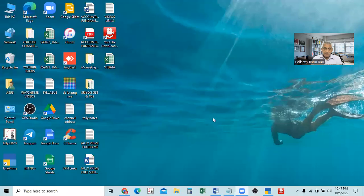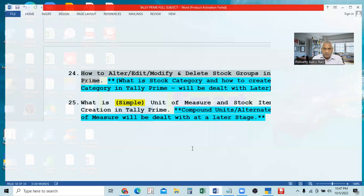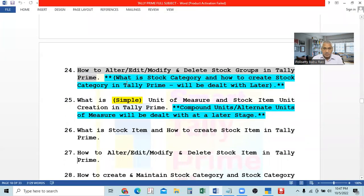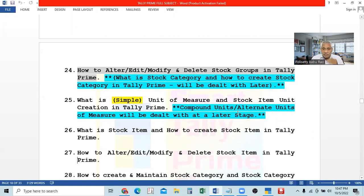Today, we are going to discuss the next step. After creating the stock groups, we have to create the next item — that is, we have to create the stock items. The actual business of any company means the actual purchase and sale of goods. The different goods which we purchase and sell are called stock items. So, our next step is creating the stock items. We created stock groups, then we have to create stock items, then only we can make entries in the purchases voucher and sales voucher.